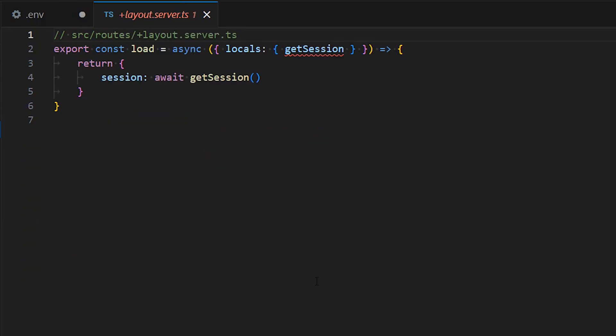Next, we create this file to handle the session on the server side. Pretty straightforward, we just wait for the getSession, which is an async function, to complete.